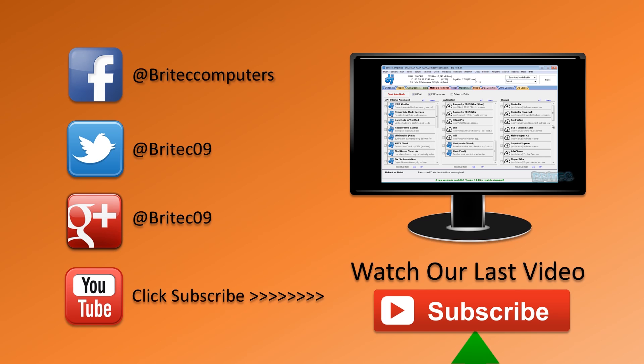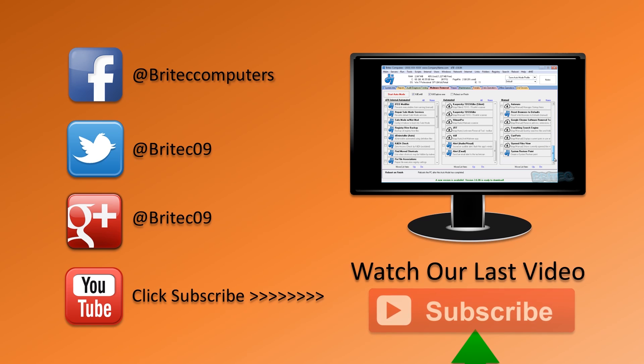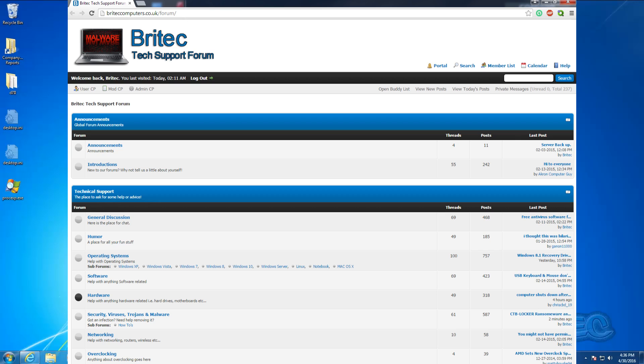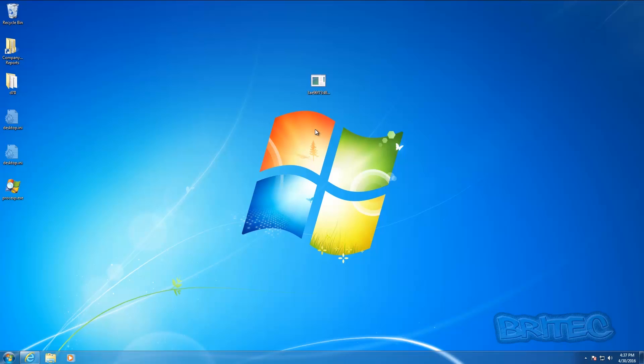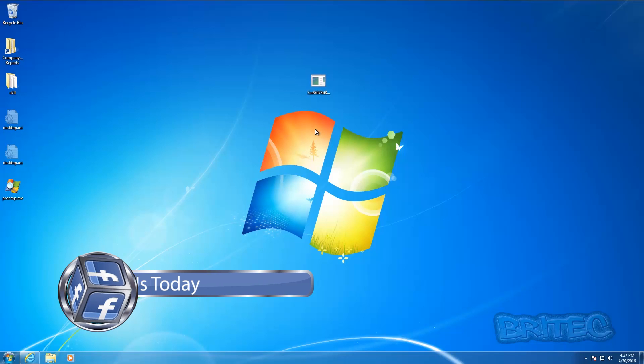Also if you've got any problems with your computers or any video requests or any software reviews you want me to do, then post that stuff on the forum. If you haven't joined my Facebook fan page then you can always head over there and give us a little like up over there. It doesn't cost you anything.